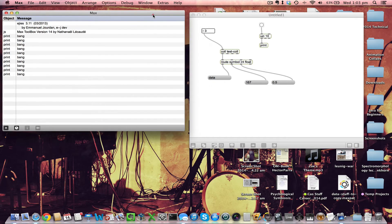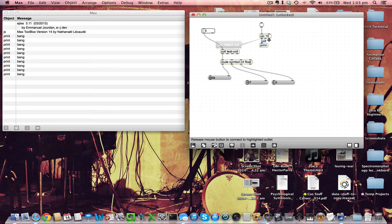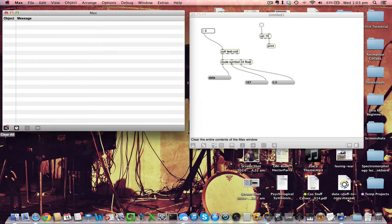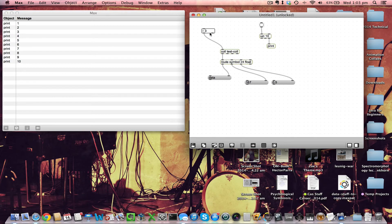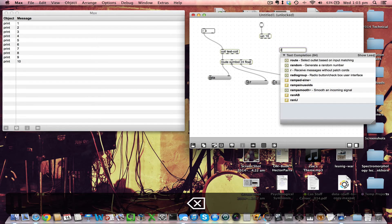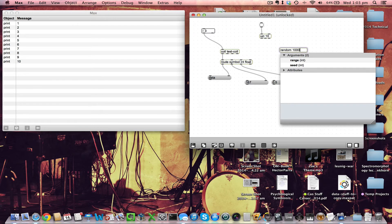When I bang the uzi, it fires 10 bangs in the Max window. We can also use the indexes. I'll use a random object to get a random number between 0 and 999 when it's banged.